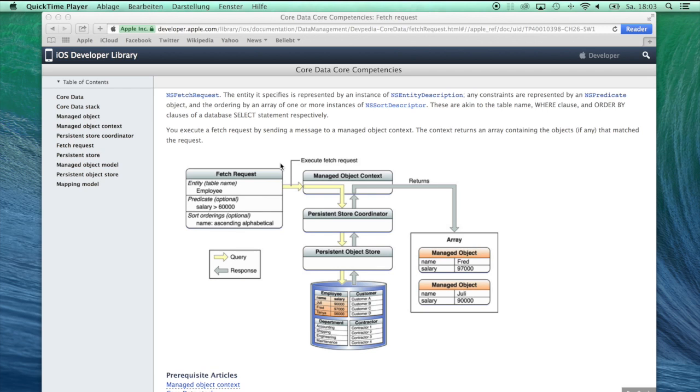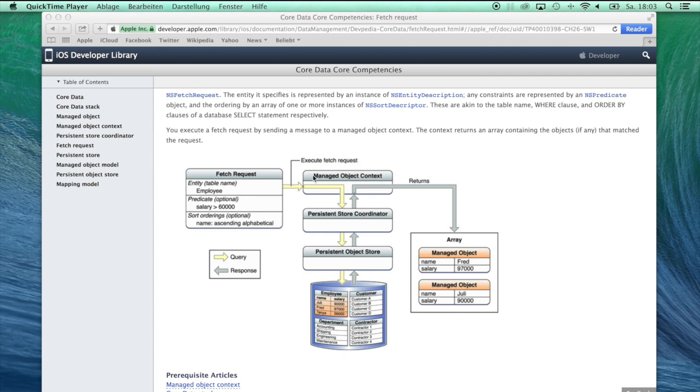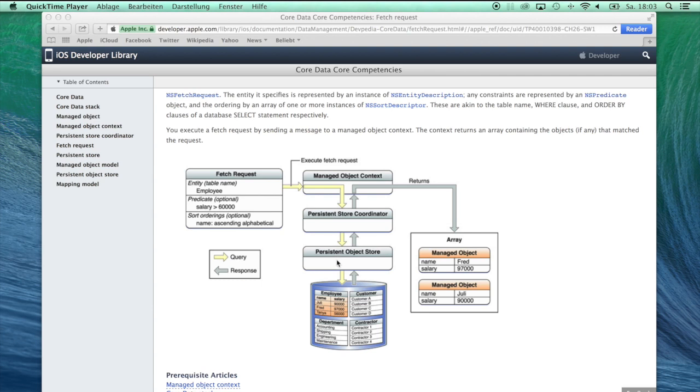What that means, I want to show you in this illustration from the iOS Developer Library. Here you can see what is called a Core Data Stack. This is important for the next video. It consists of a managed object context at the top, below that is a persistent store coordinator, and below that a persistent object store which communicates directly with the SQLite file in which all the information is stored.